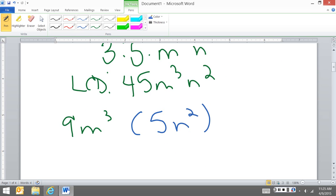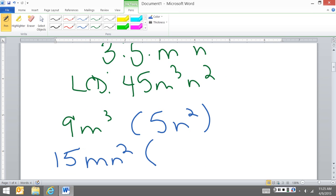Now I'm going to go to the second one and I'm going to do the same thing. 15m, what am I missing? 15, what do I need to times it by to get 45? Well, I need a 3. I have 1m, I have 3 up here, so I need 2 more m's, 3 minus 1, and I have the n's.